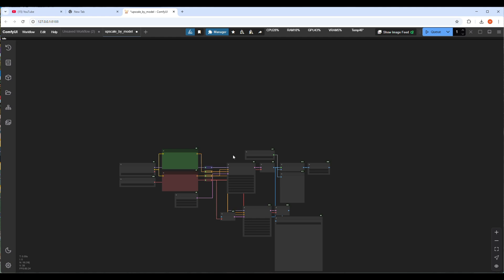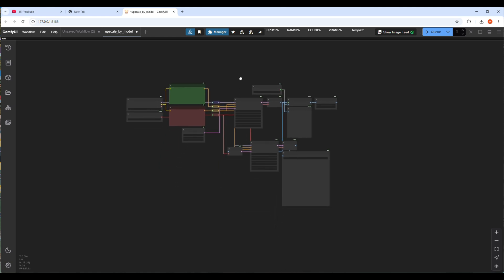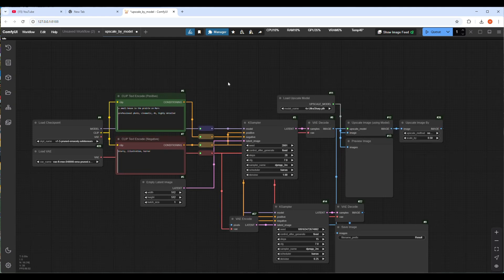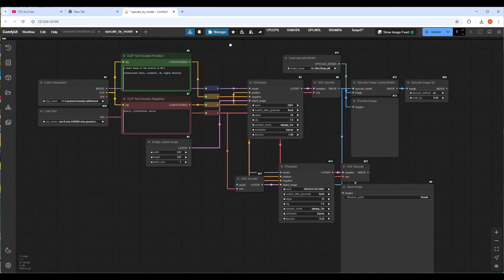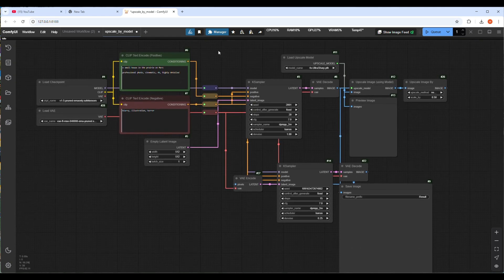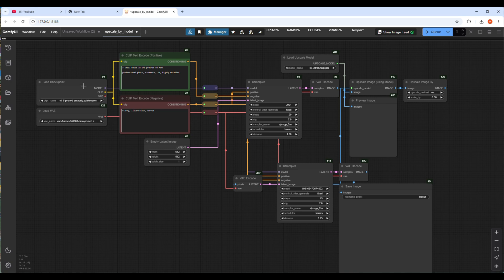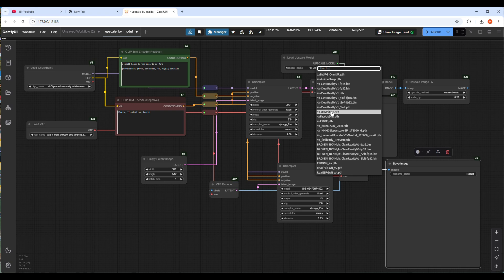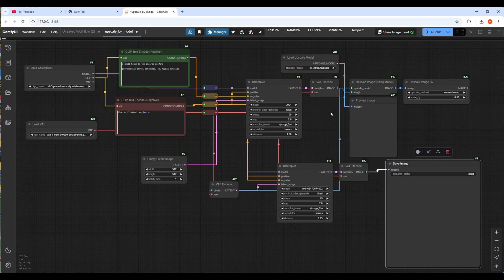I will drag and drop one workflow here which will generate text to image normally first and upscale that image to 4k using a model. This workflow is very simple. We will use some checkpoint model and VAE, and use 4x ultra scale model.